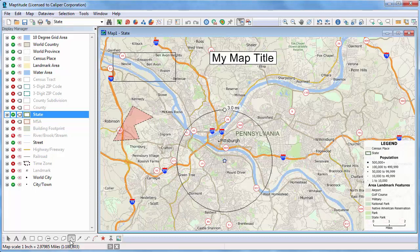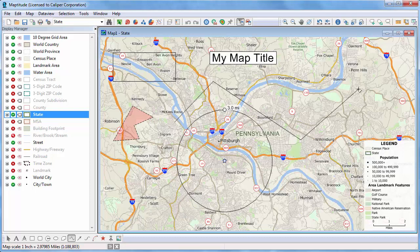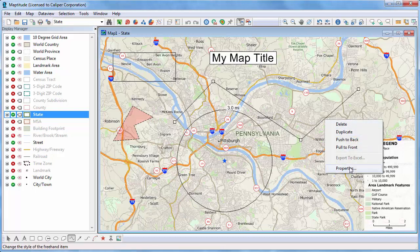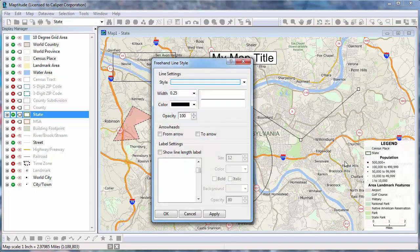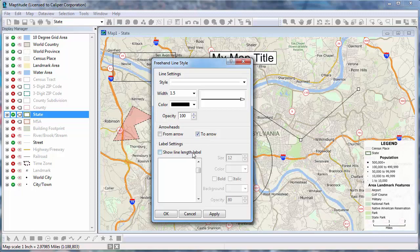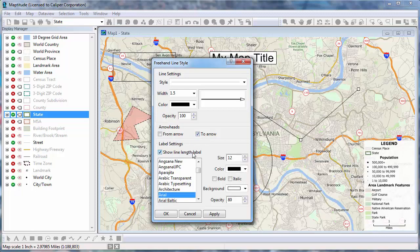Use the Line tool to draw a line on the map. Click at the starting point and any intermediate points, and double-click to finish the line. Right-click on a line and choose Properties to change the line's style, add an arrow to either end of the line, or add a label showing the length.